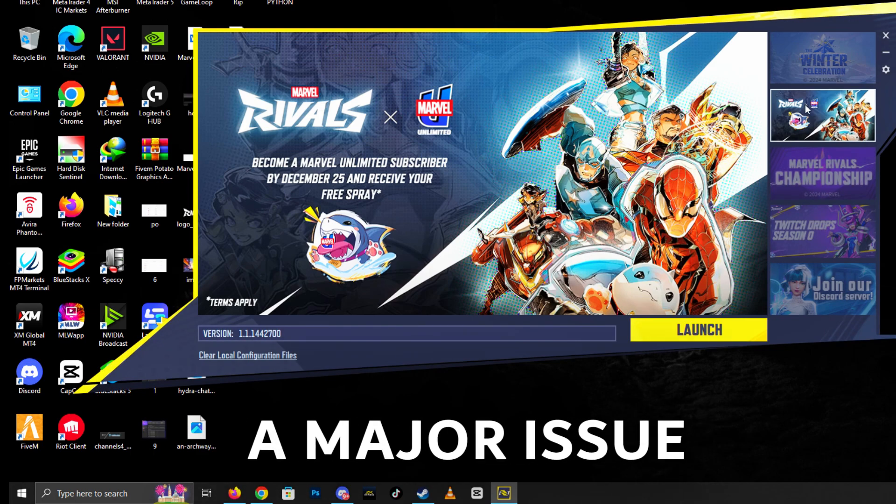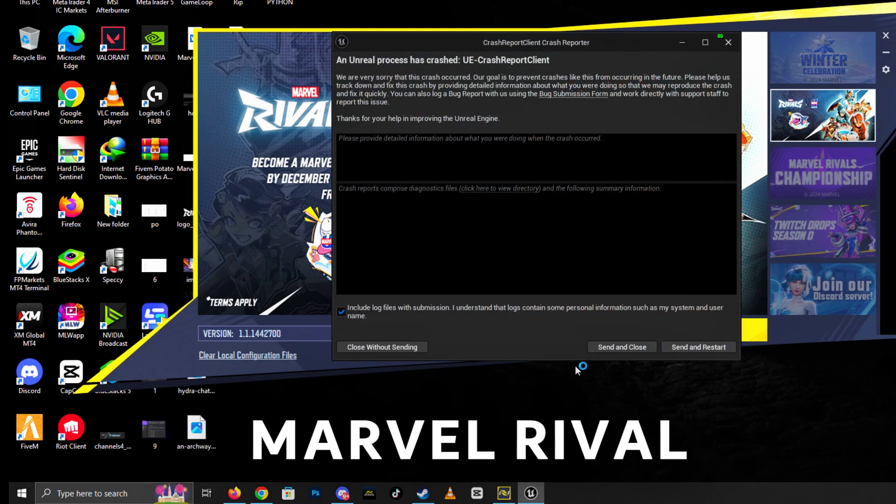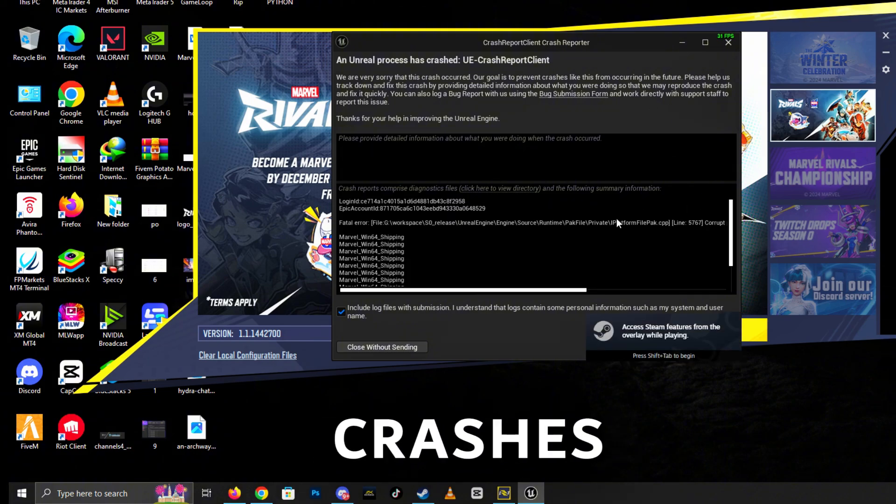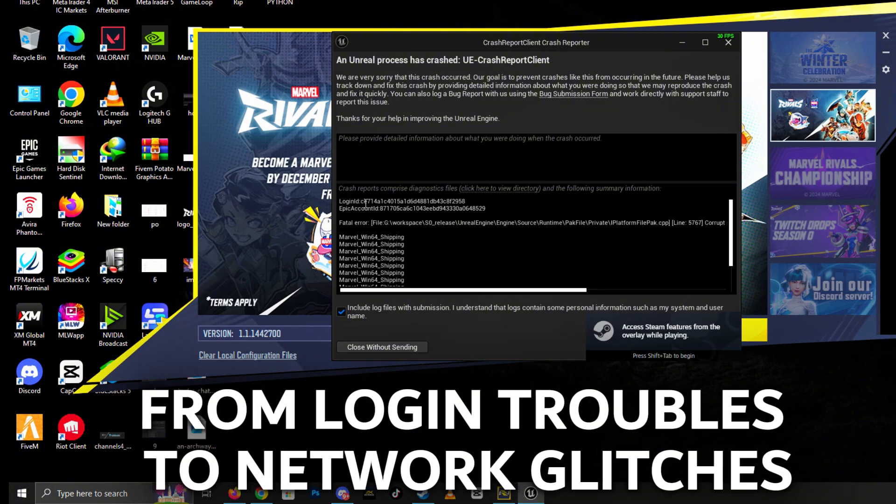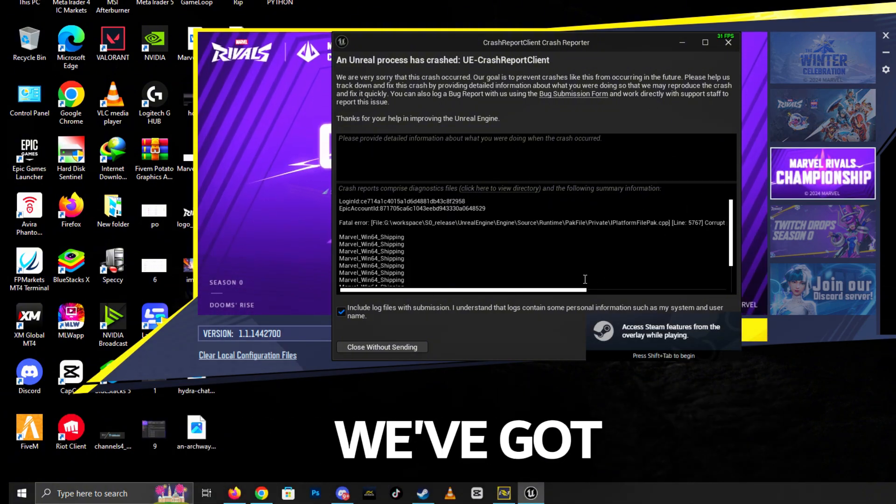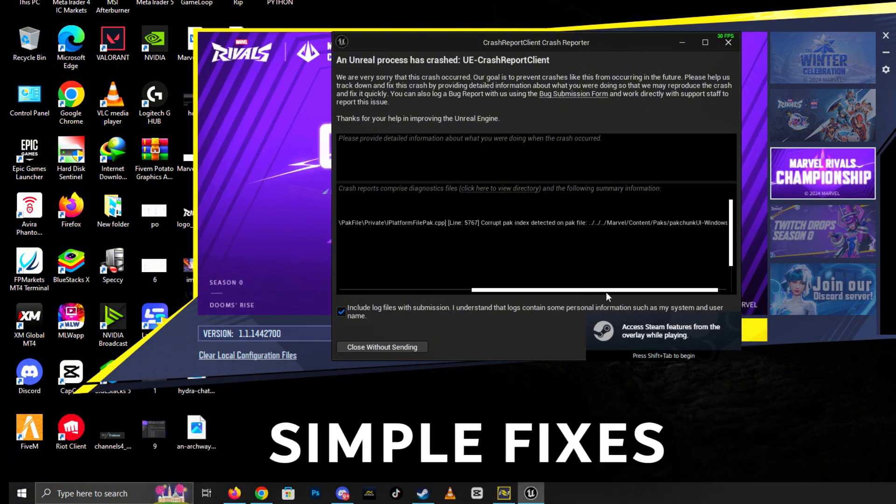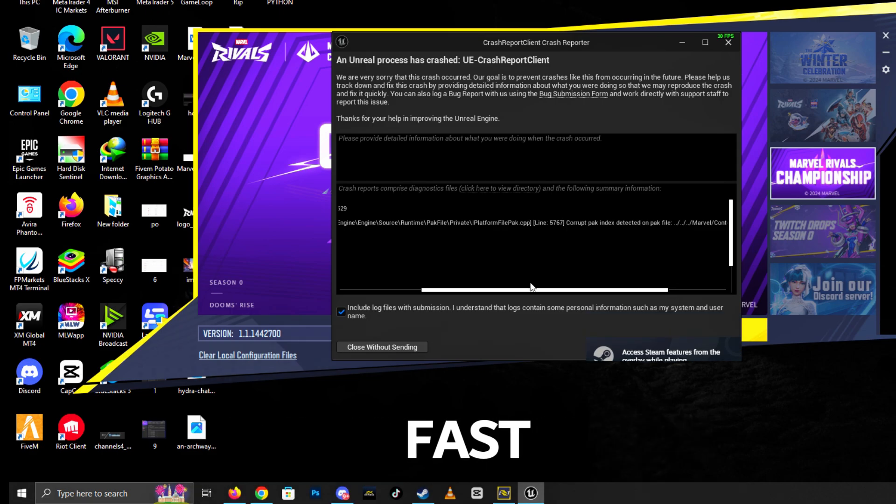Today, we're tackling a major issue: Marvel Rivals errors and crashes. From login troubles to network glitches and unexpected crashes, we've got simple fixes to get you back in action fast!